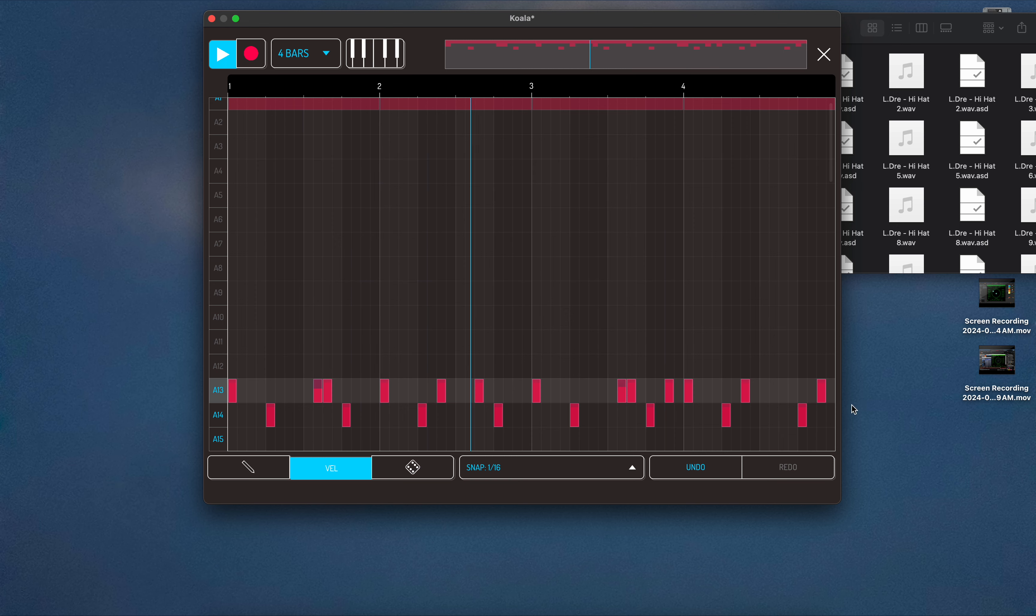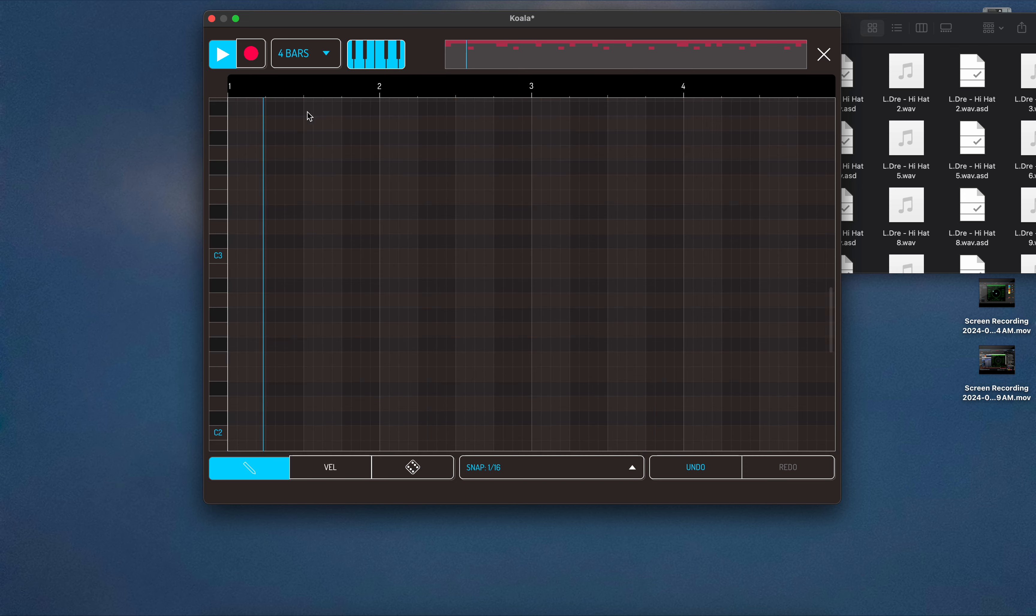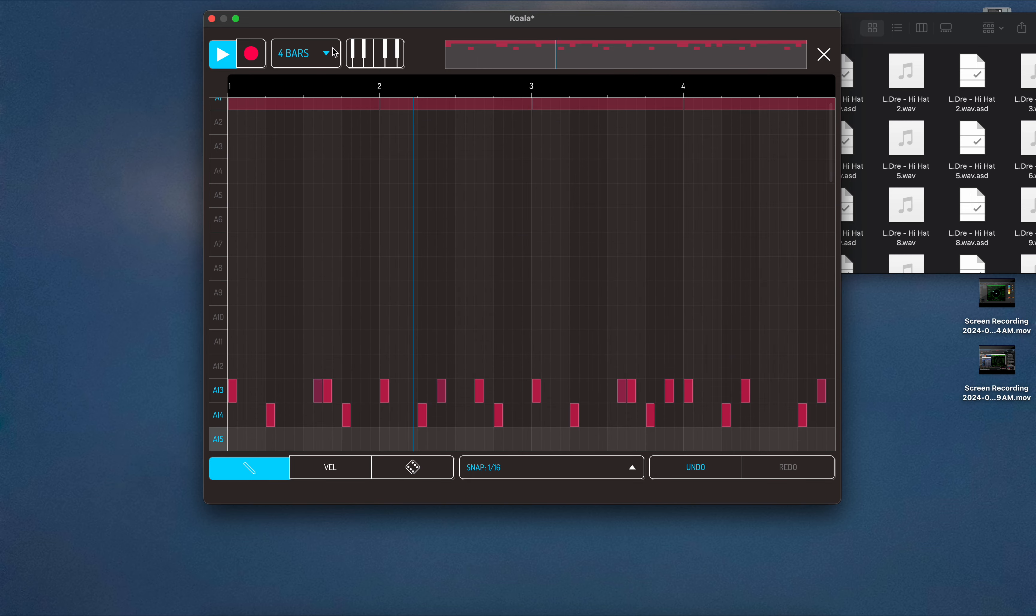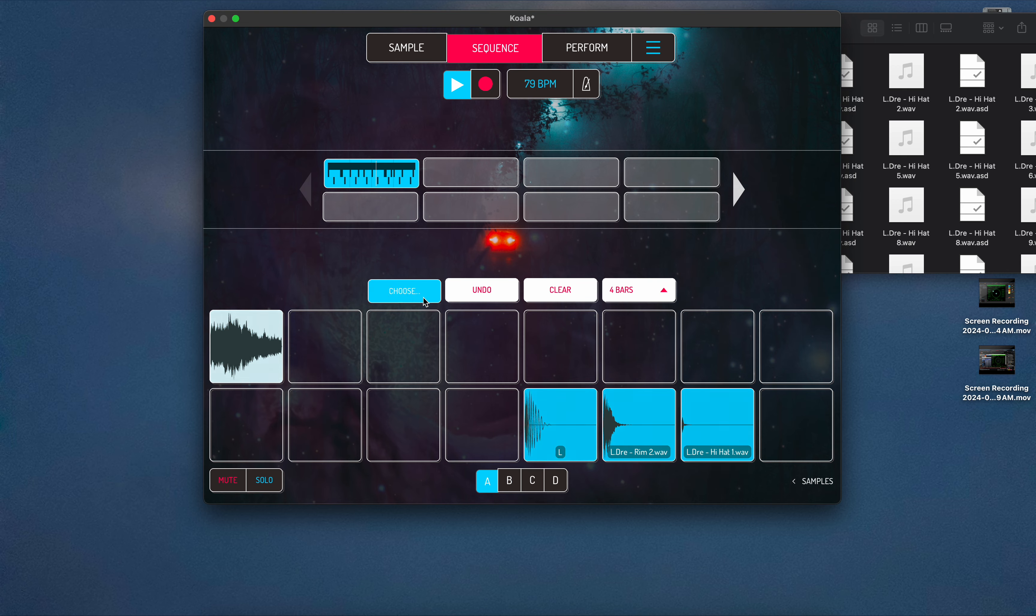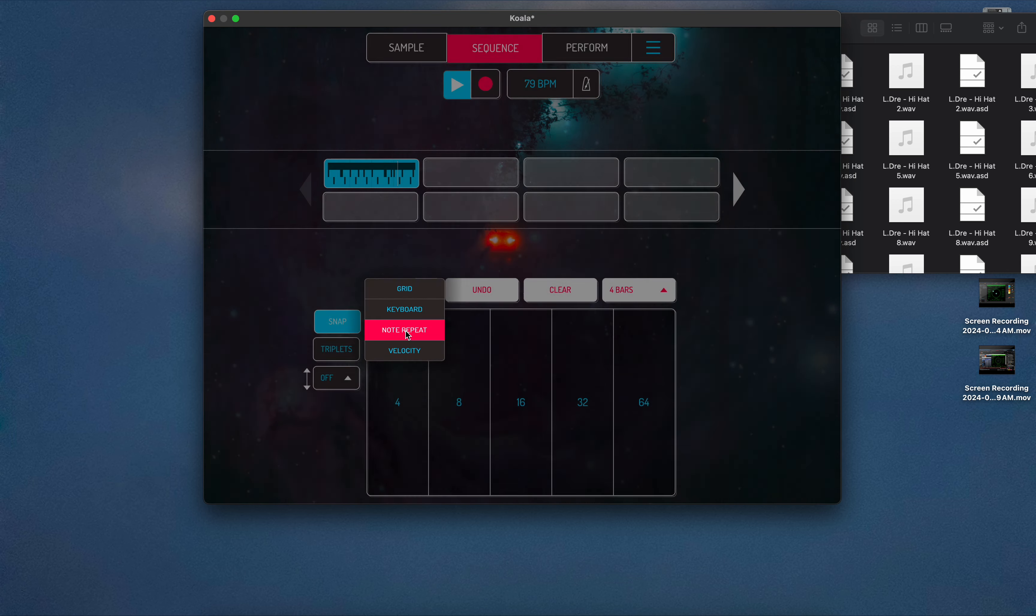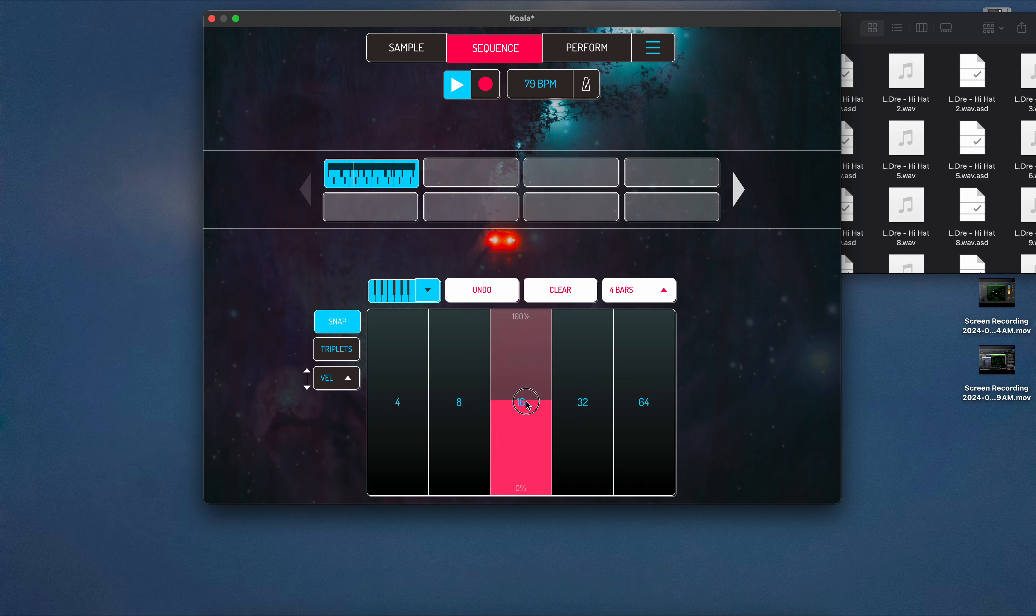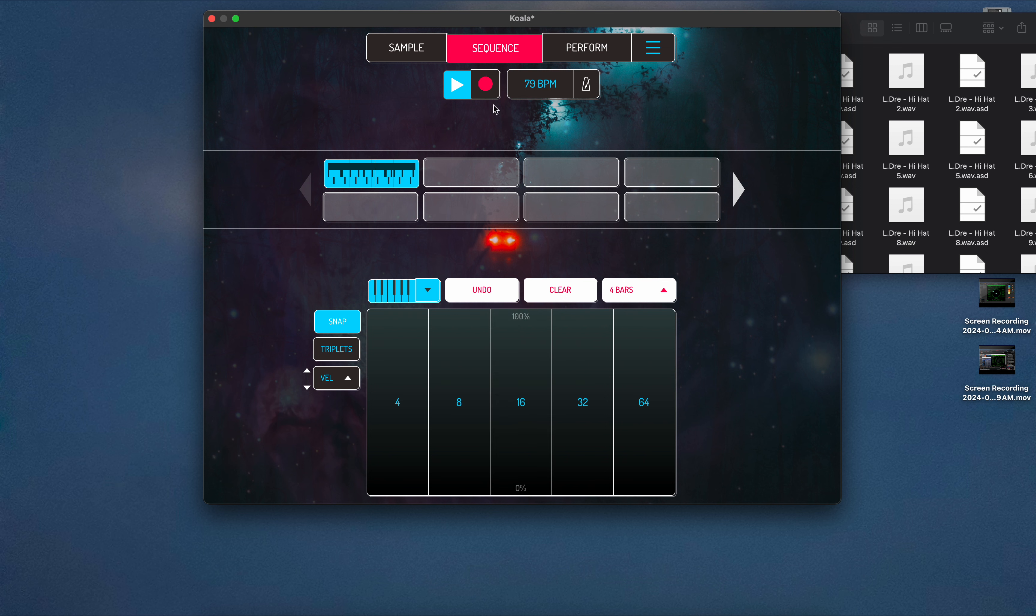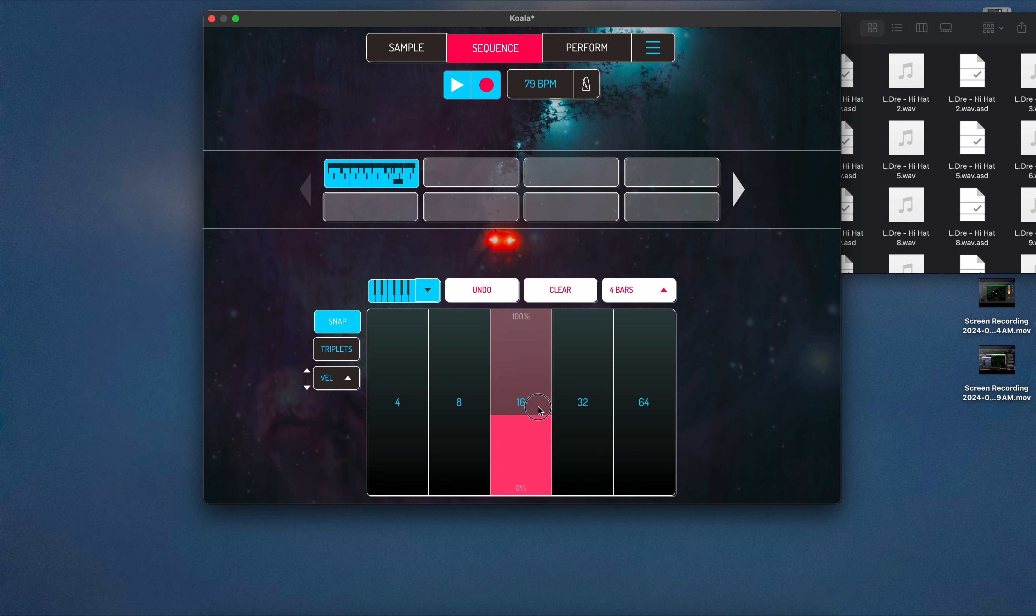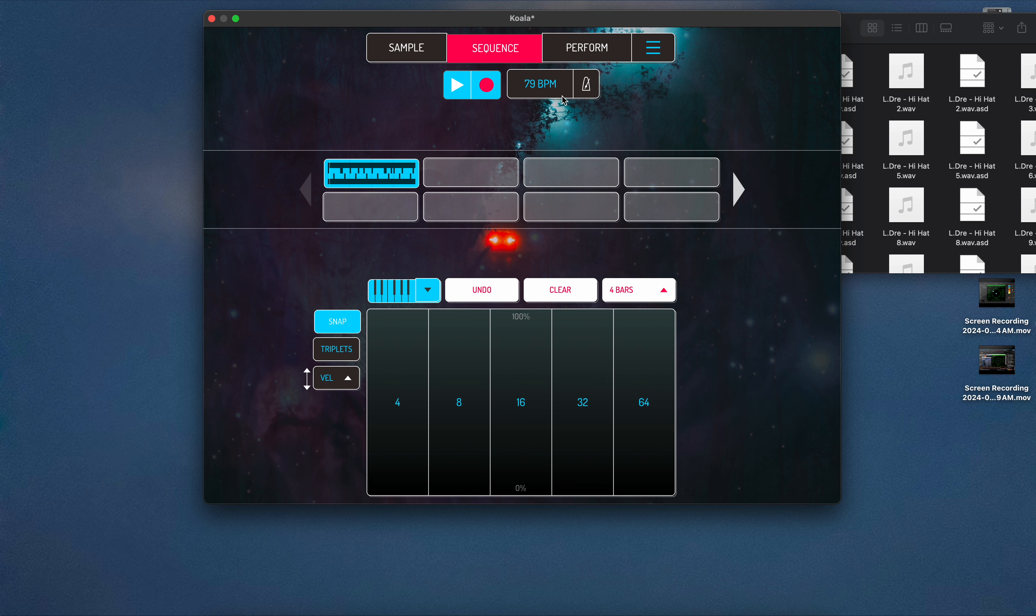Place the kicks. Adjust the velocities on some of these. There you go. Now we'll get the hi-hats. No repeat, turn on the velocity. All right, here we go. There it is.